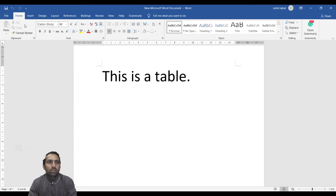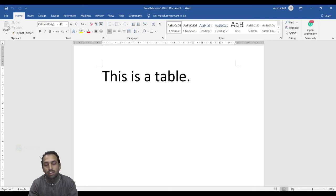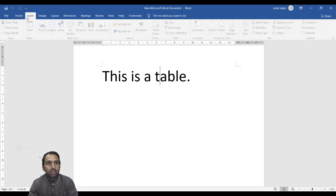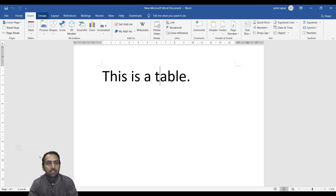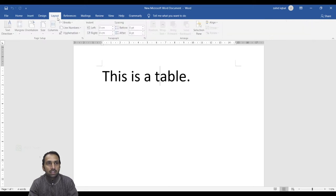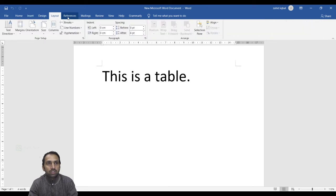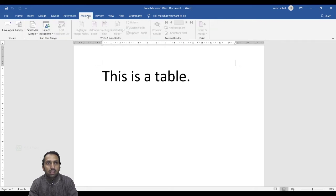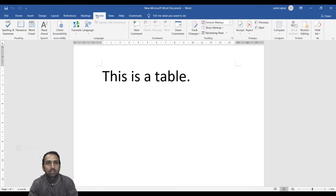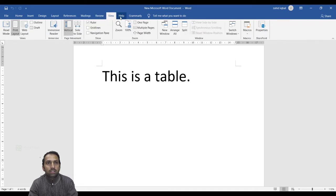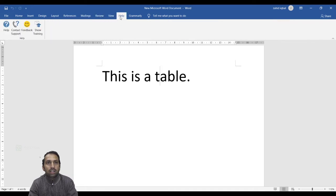Next is the Ribbon. In this ribbon, there are many tabs such as File, Home, Insert, Design, Layout, References, Mailings, Review, View, and Help.